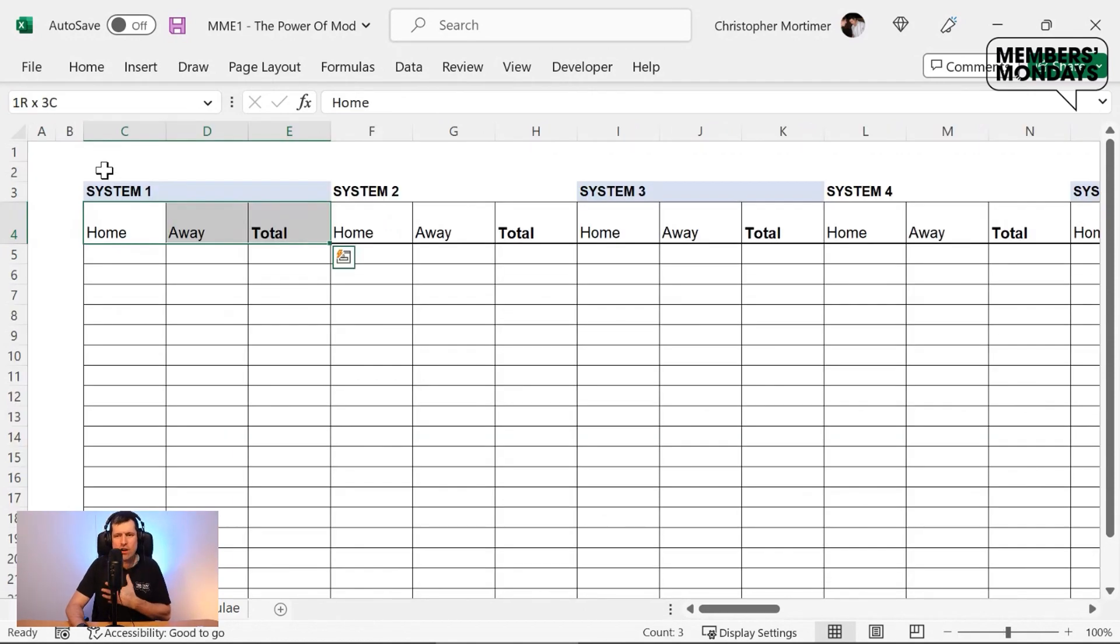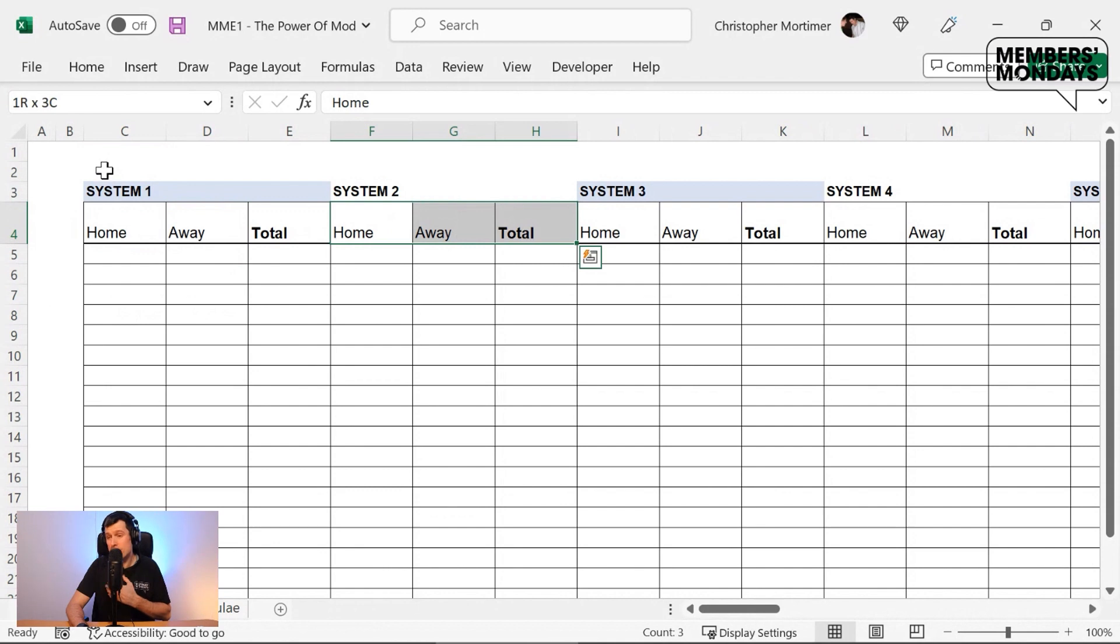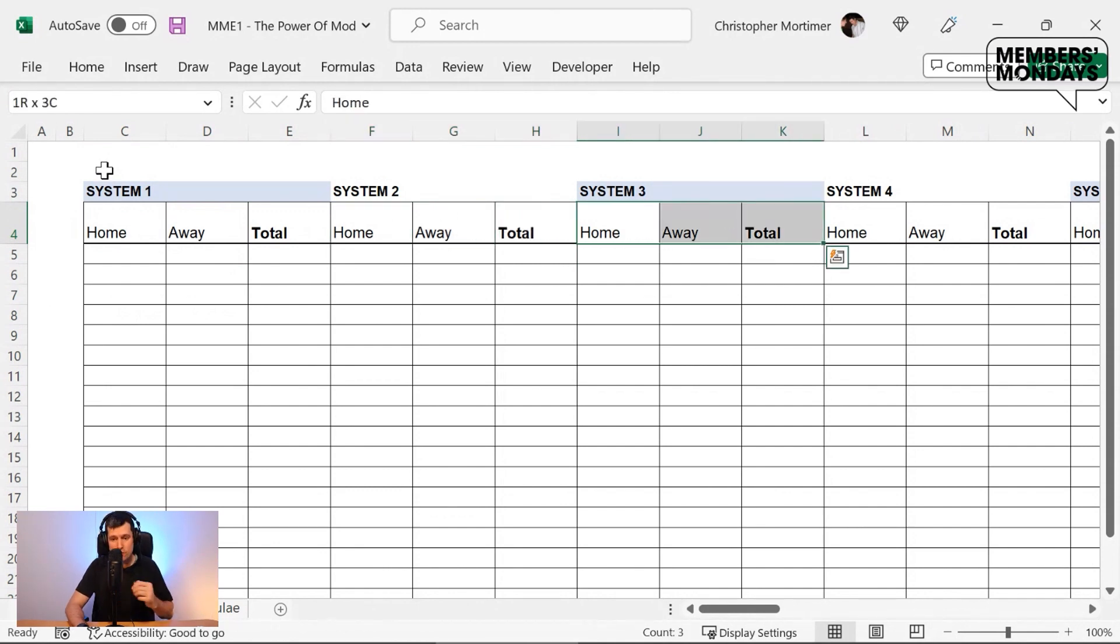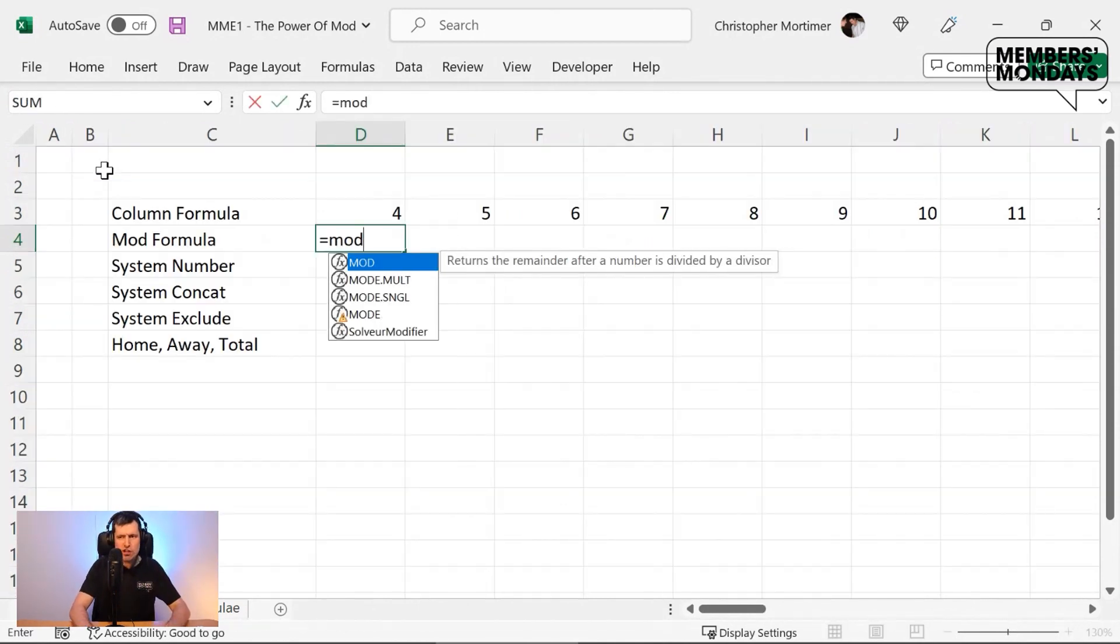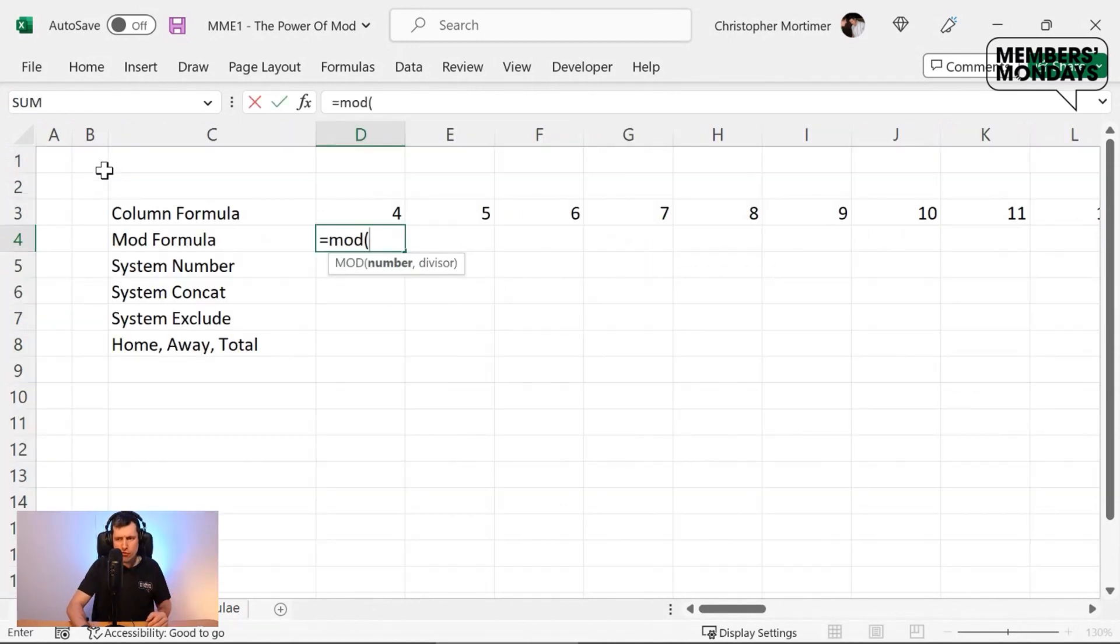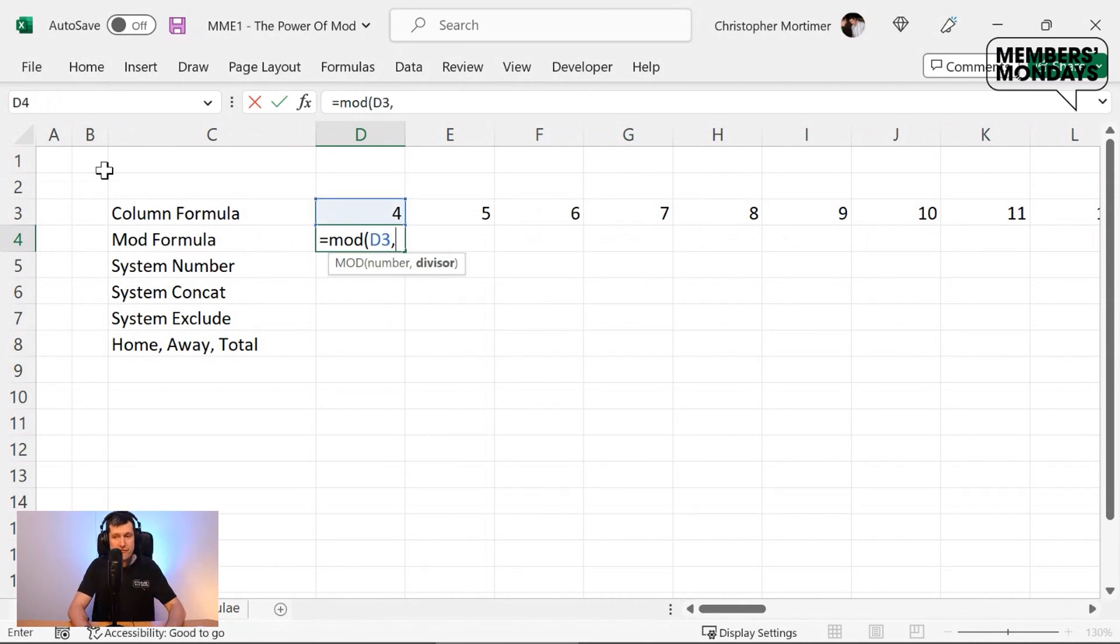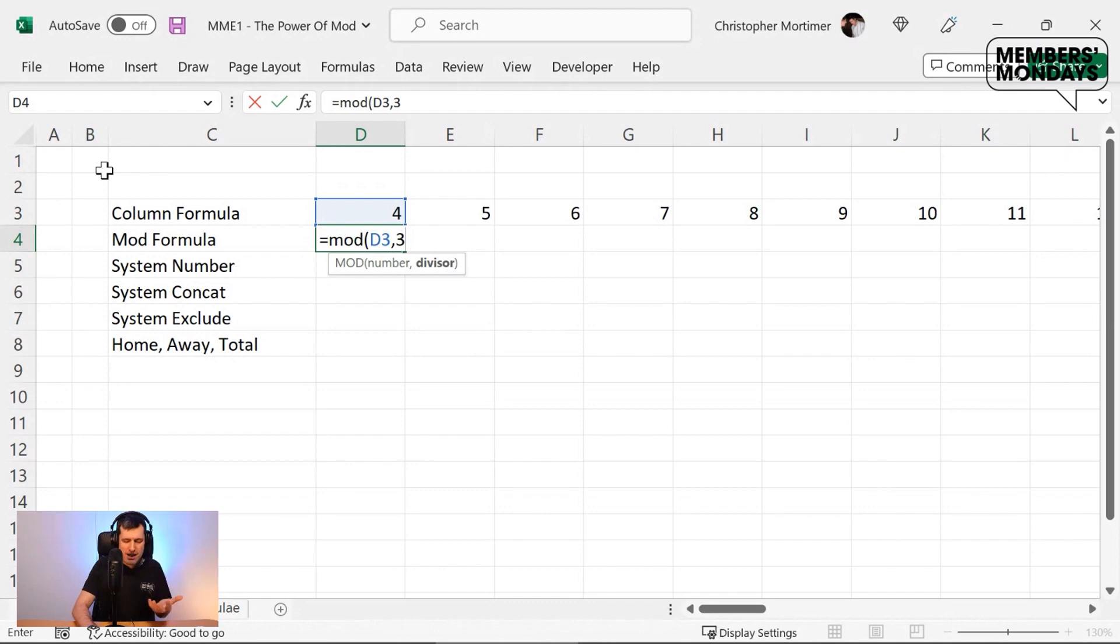So what's the pattern here on the output sheet? Well, I can see we've got groups of three columns. It's critical. Let me show you what the mod formula does. So we point mod to a number, and then we divide that number by a number of your choosing.